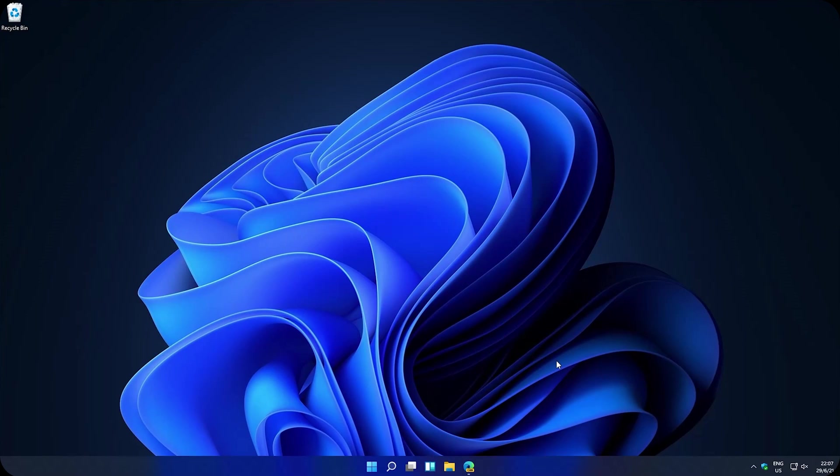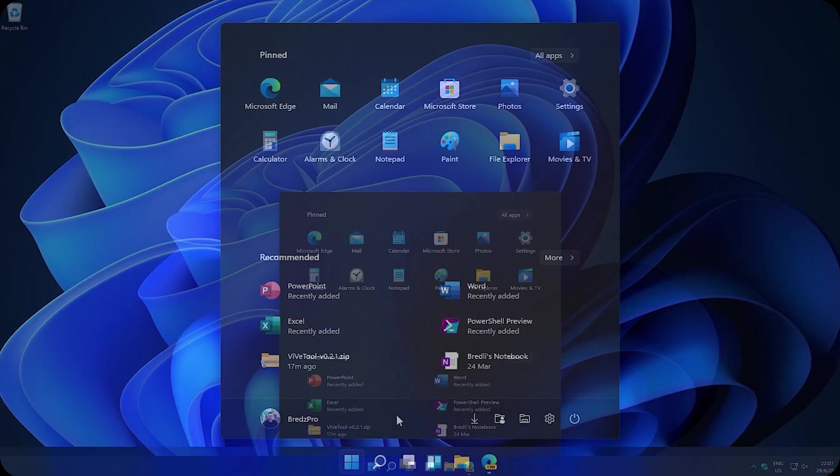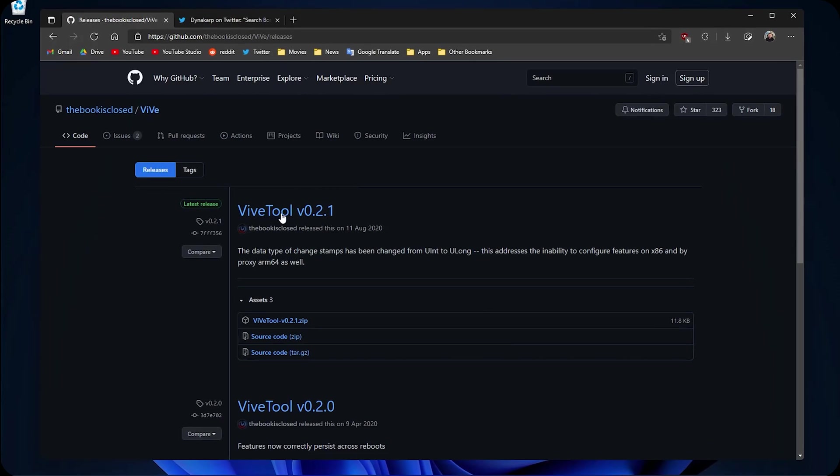Here we are at the desktop. As you can see on the start menu there is nothing here and we're gonna change that. Now first of all go to the description and click on the vive tool.